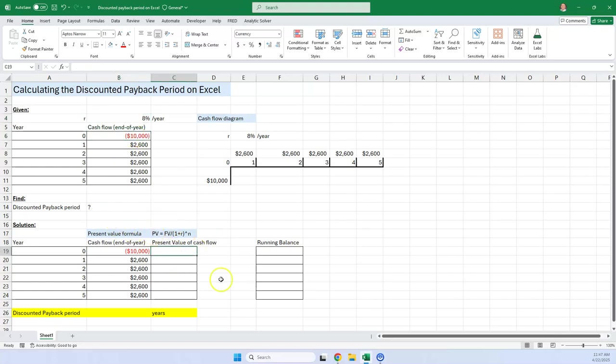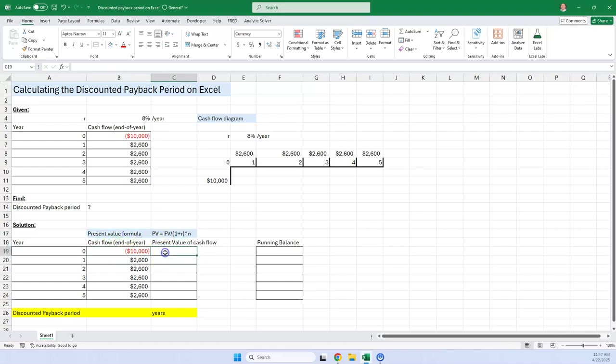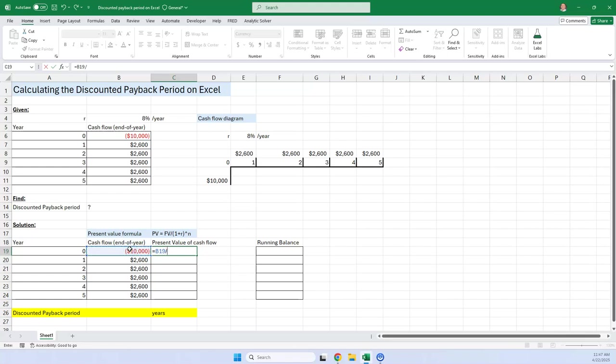First thing you have to do for the discounted cash flow, you have to discount this, and you're going to use this formula right here. So it's going to be equal to $10,000 divided by parentheses 1 plus, and then R is this interest rate we have right here.